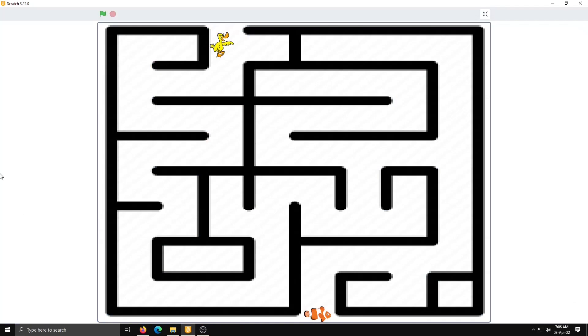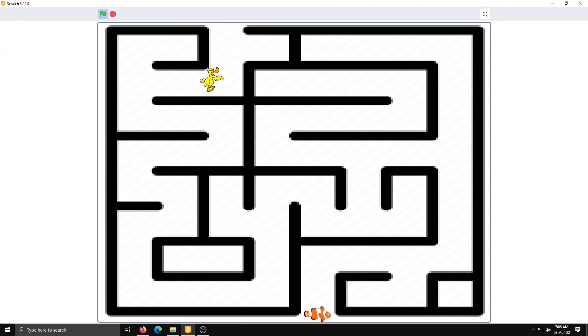Now go to big screen and check it. If my duck is touching the black line it will display message 'oops.' So it's working.